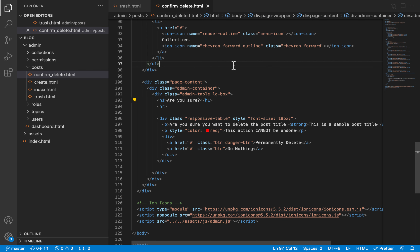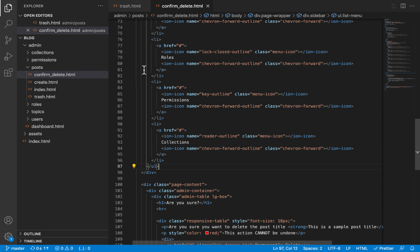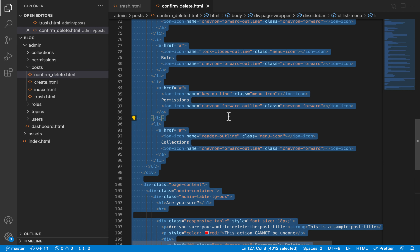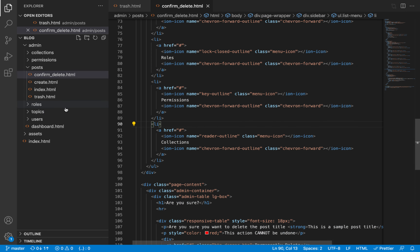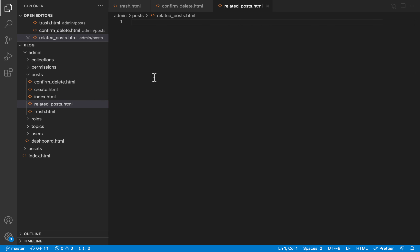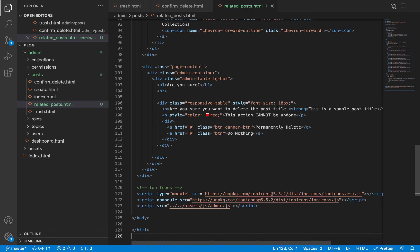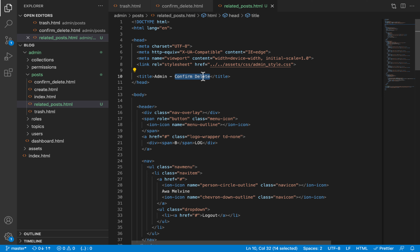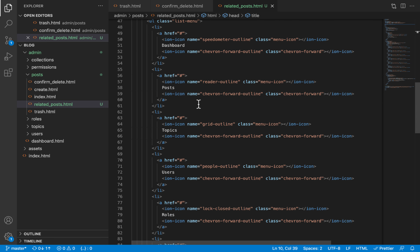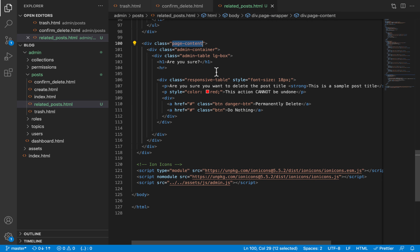As usual, most of the pages look very similar. I'm going to copy all the code inside confirm-delete.html — because the confirm delete page provides an empty page where we can fit our tables inside it. I'll create a new file inside the post folder under admin called related-posts.html, paste all that code inside it, then scroll to the top and change the title tag from 'confirm delete' to 'related posts'.